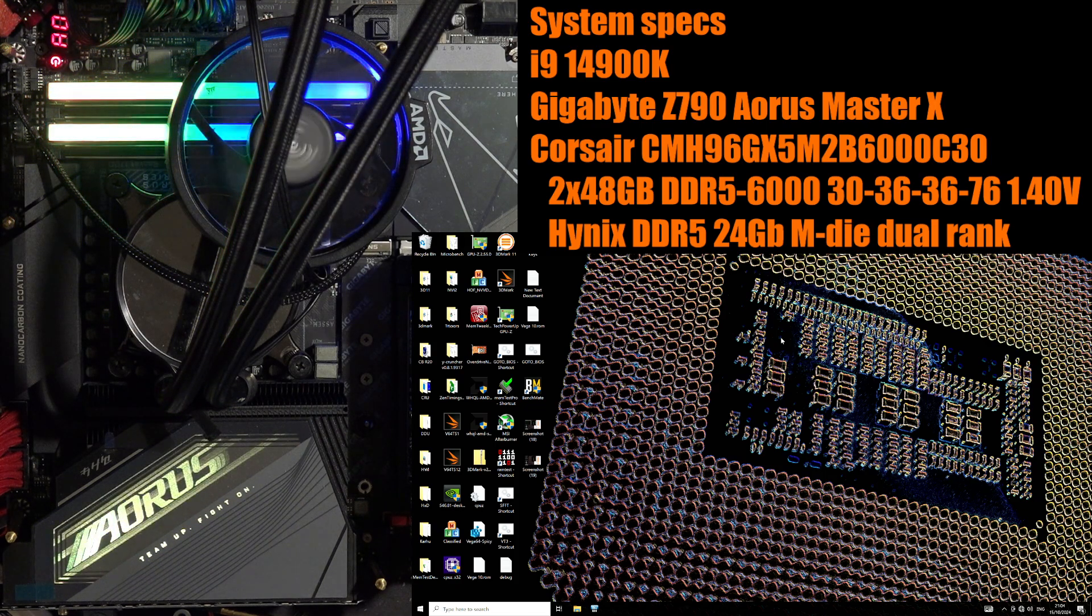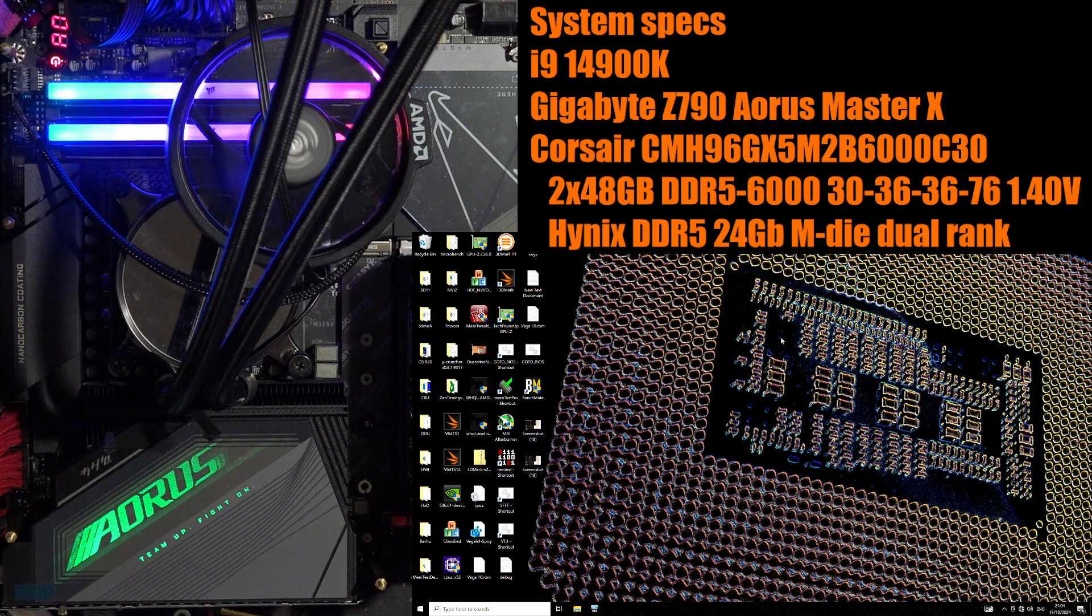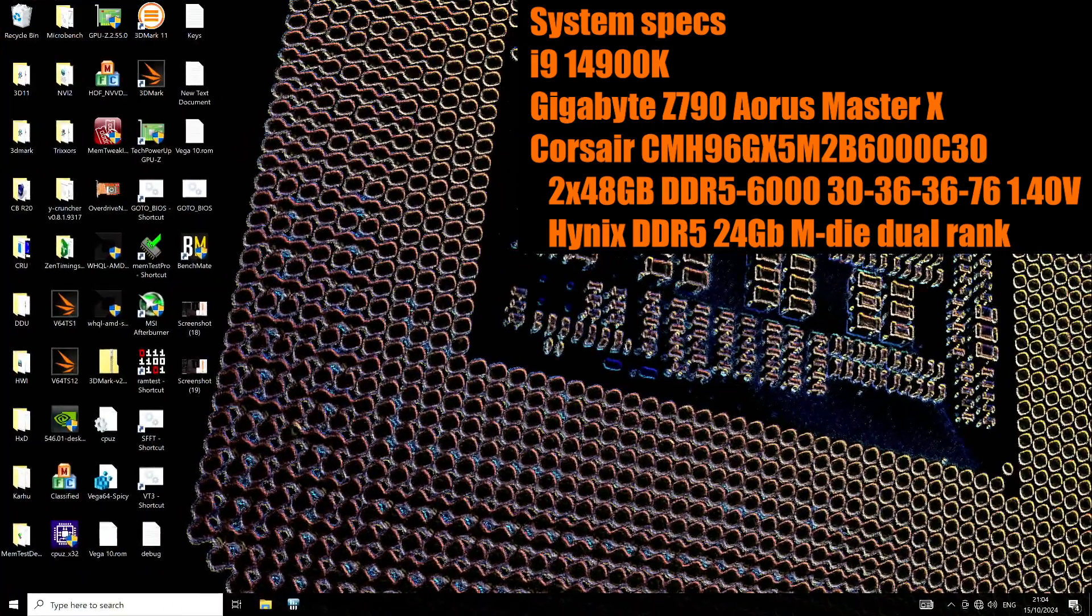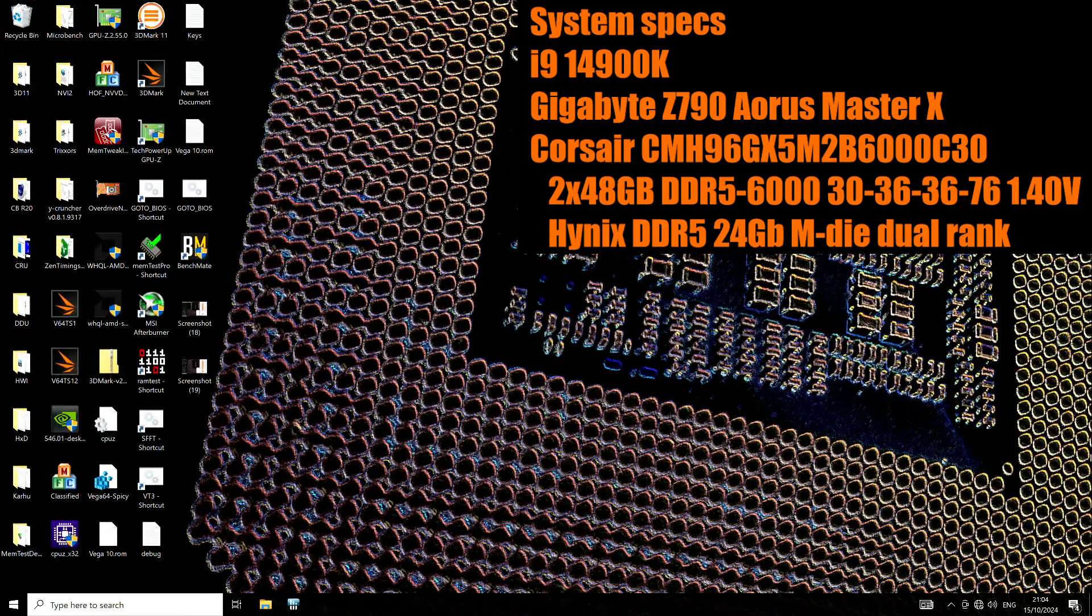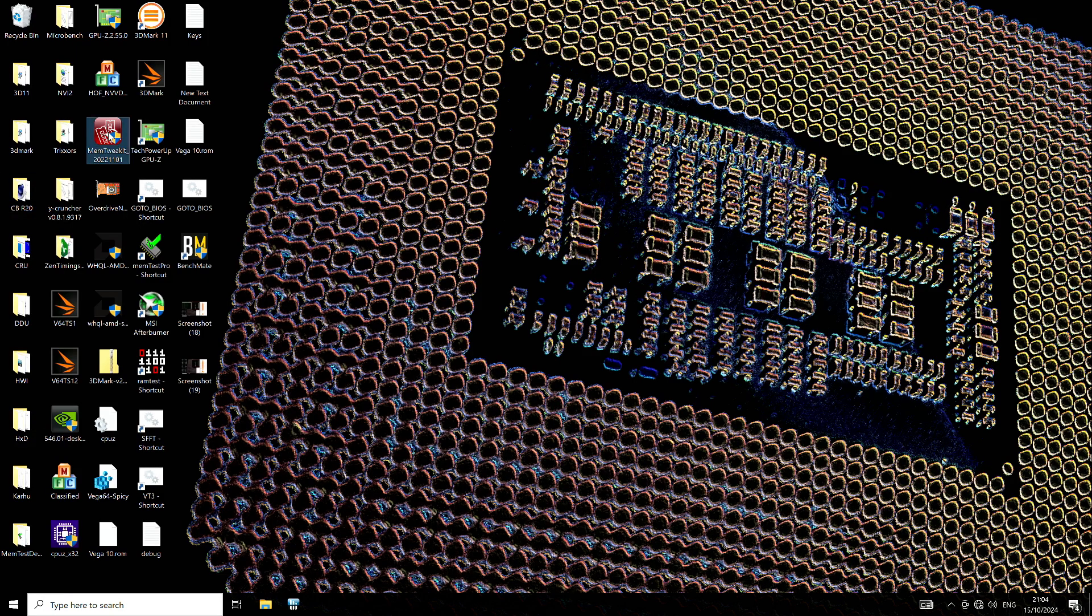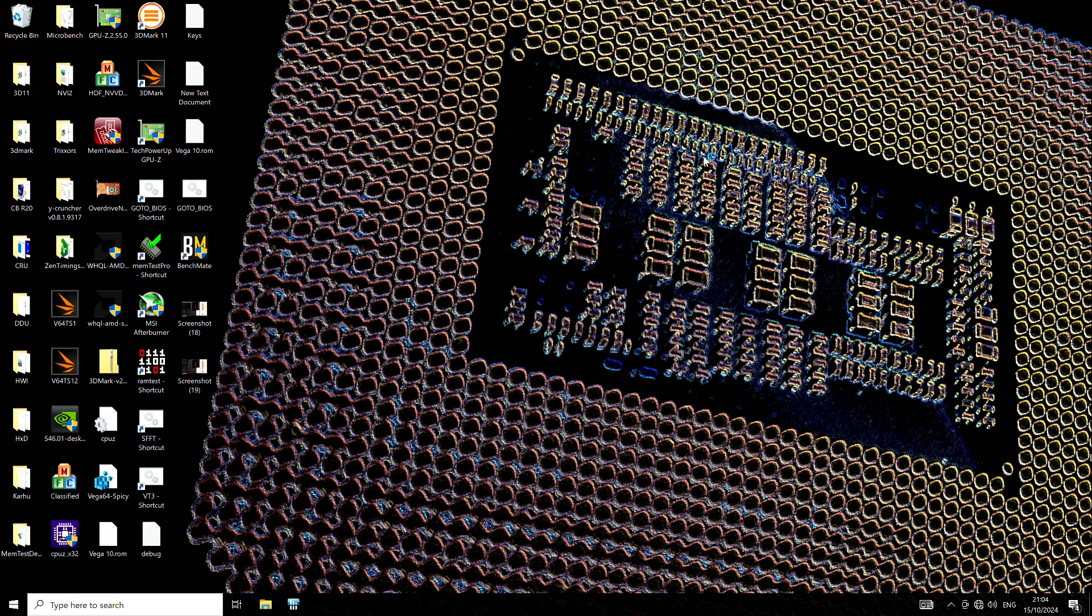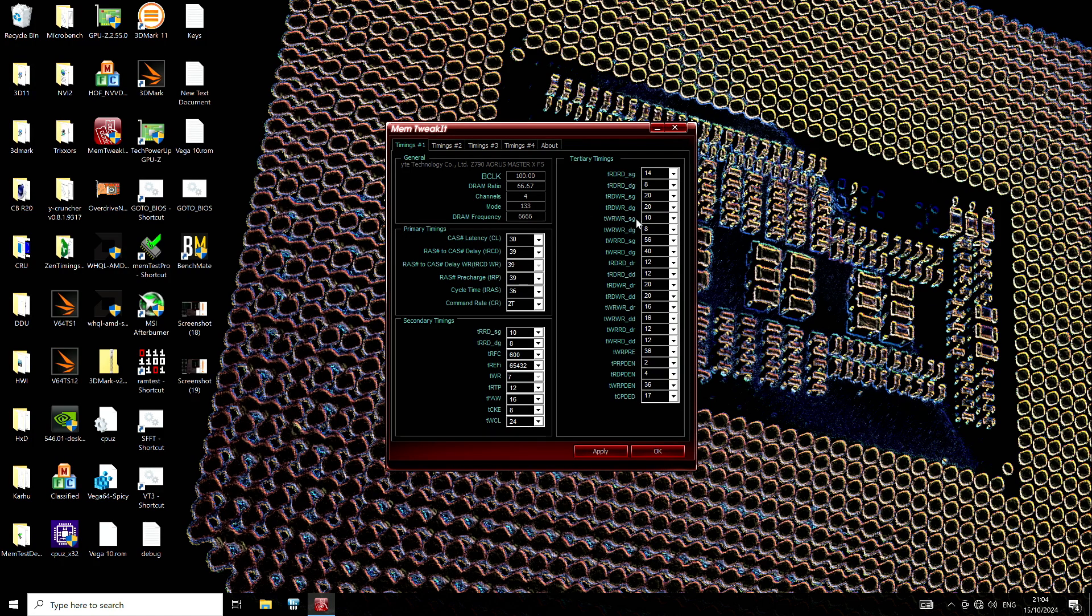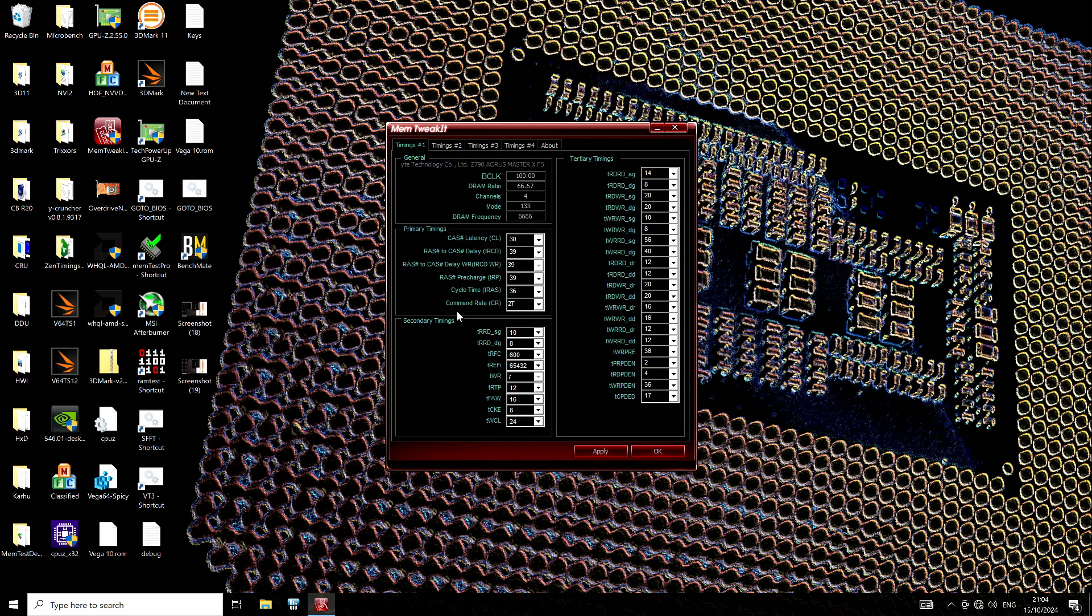Intel's memory controller does have one really cool feature which is that we can change the timings with the system running. So that's what we're going to do using Asus Mem Tweak Kit.